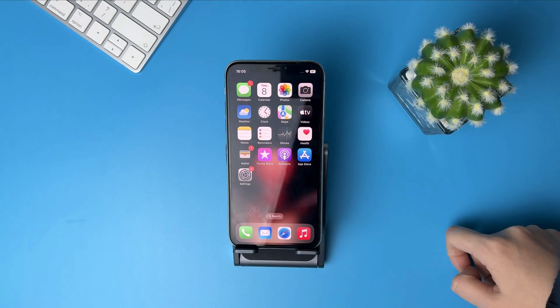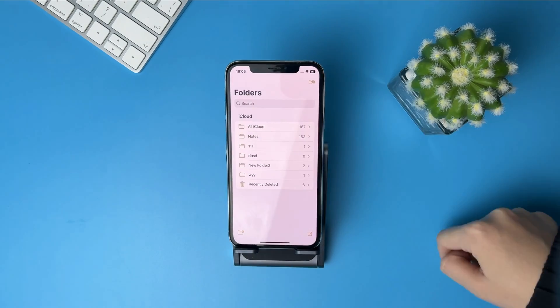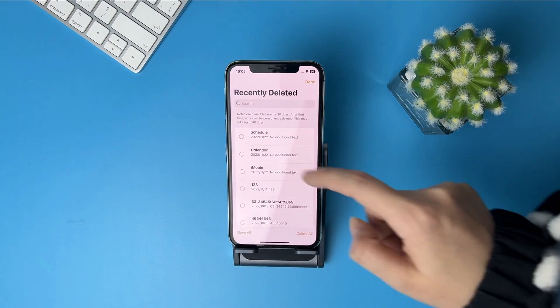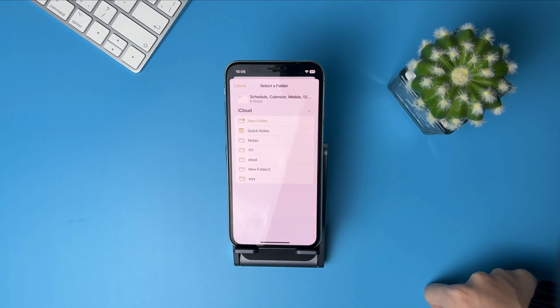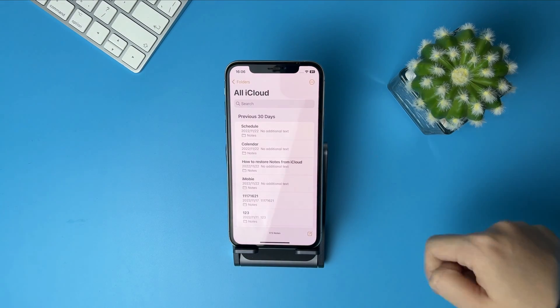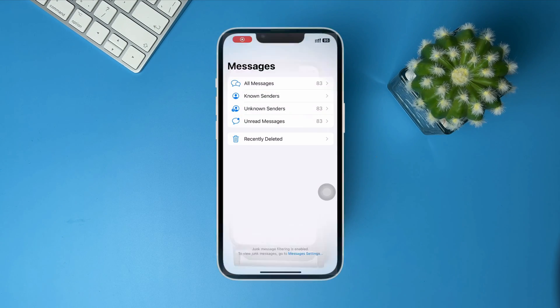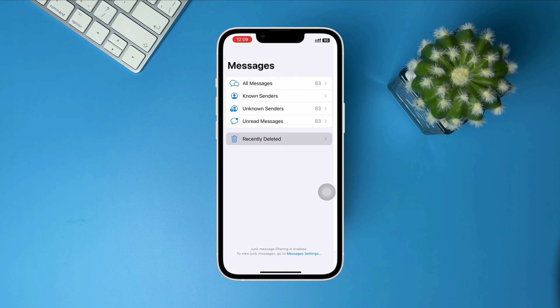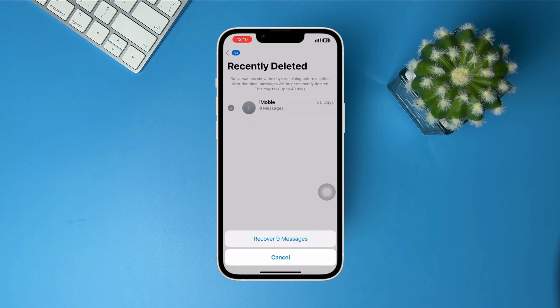So if you lost photos, notes, or messages on your iPhone, you can get them back from the recently deleted album if you haven't emptied the album yet. That is the easiest way to recover deleted files on iPhone. But how do you do if you empty the recently deleted album? Please check the next tips.